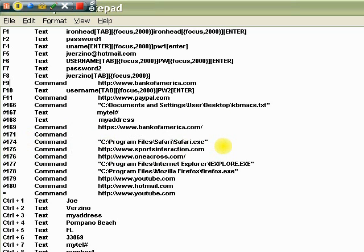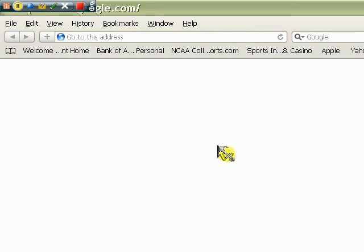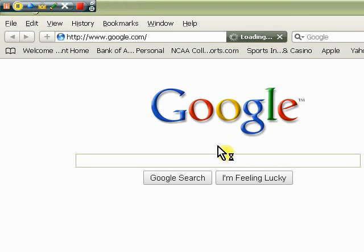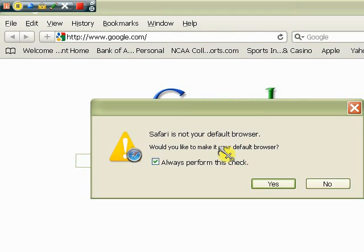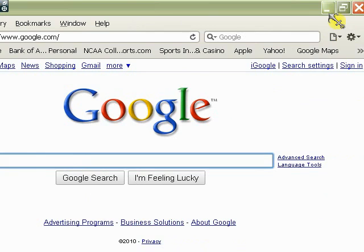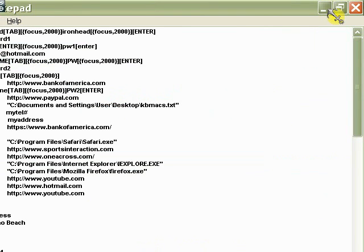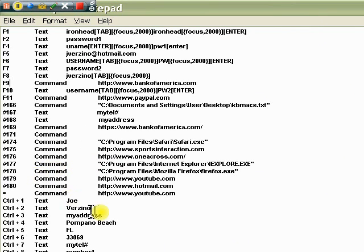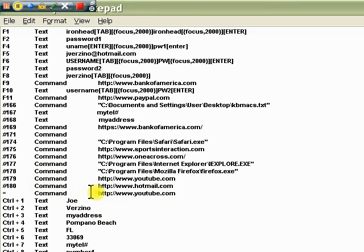There's a get Safari. Safari is number 174. So if I want to get Safari, let's see how that goes. Safari. A little slow. There it is. Safari.